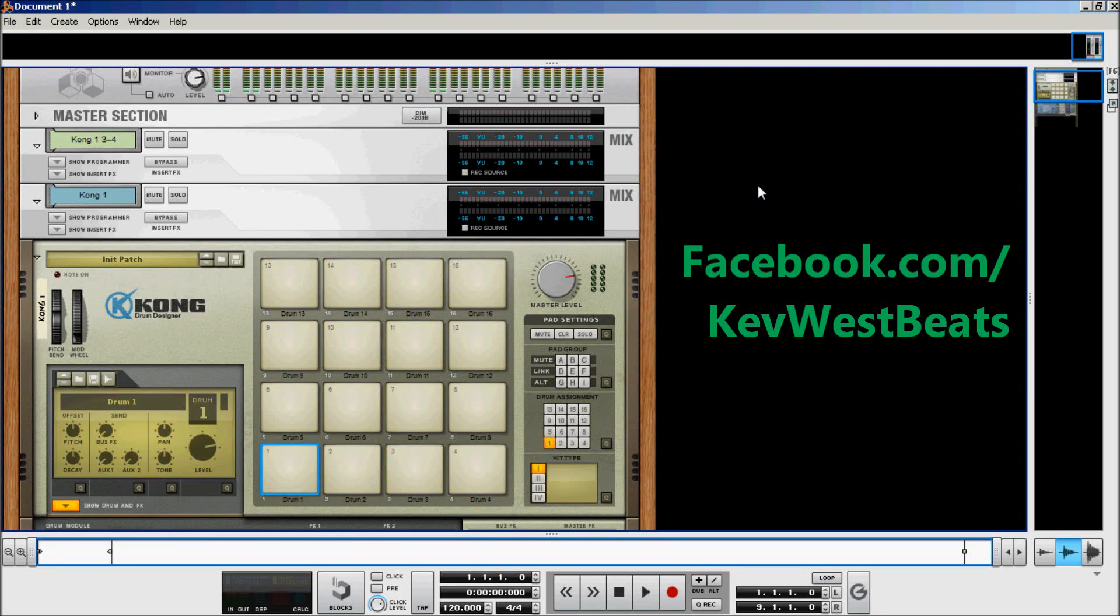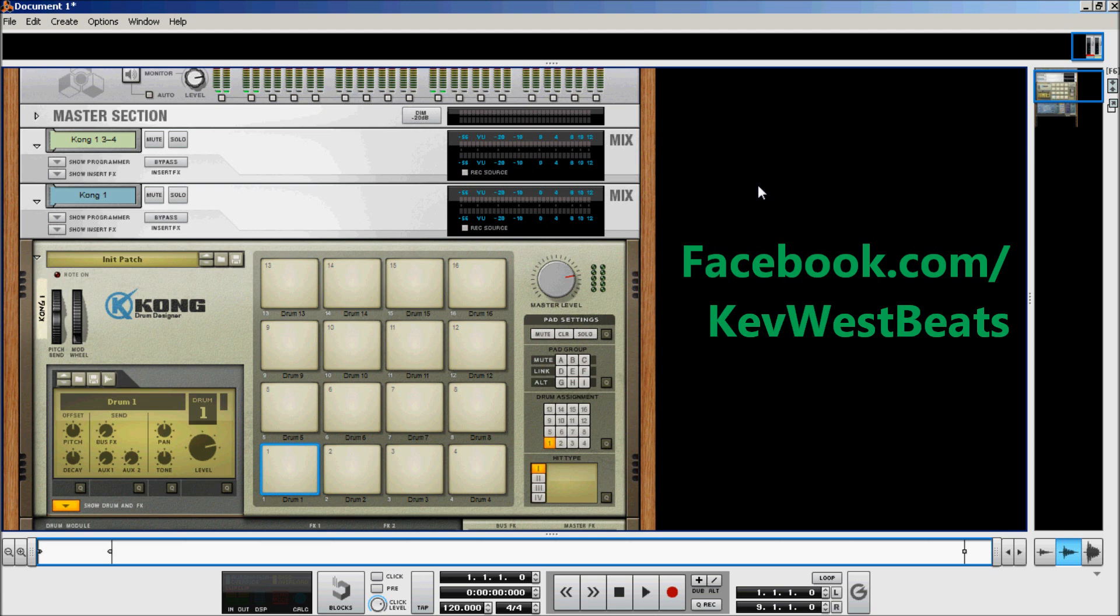This is Kev with KevWestBeats.com, here to do a tutorial today on Kong, a device in Reason. Introduced in Reason 5 and of course Reason 6 is out now. This tutorial and everything I'm telling you does work in both versions in case you haven't upgraded to Reason 6 for whatever reason.